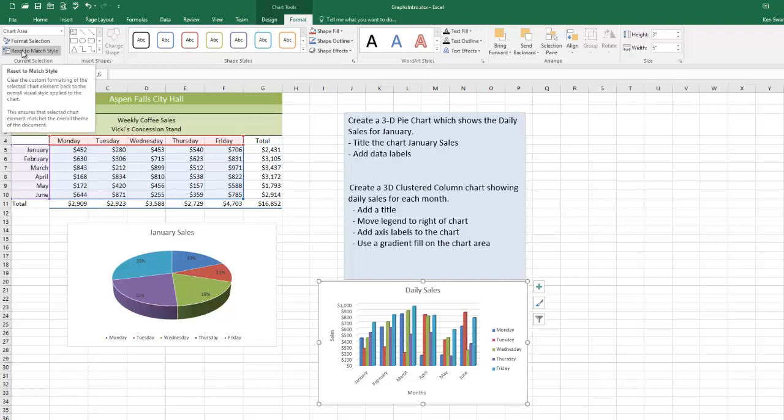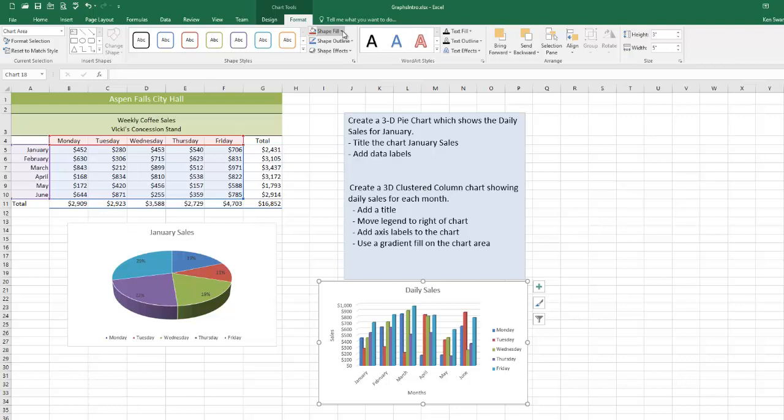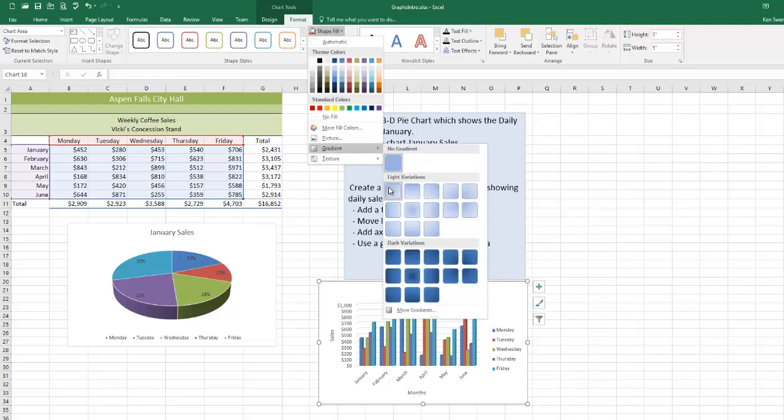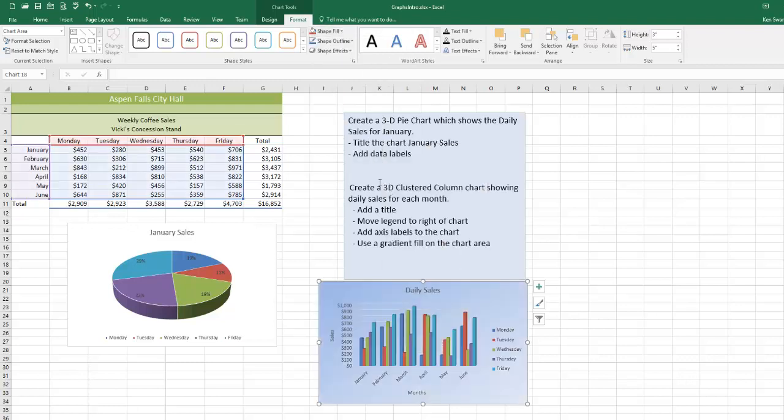Okay, so now at this point, I've got the chart area selected. Now I want to fill it with a gradient. Well, you can fill it using shape fill tools like that. And that'll give you a gradient fill on the chart area.